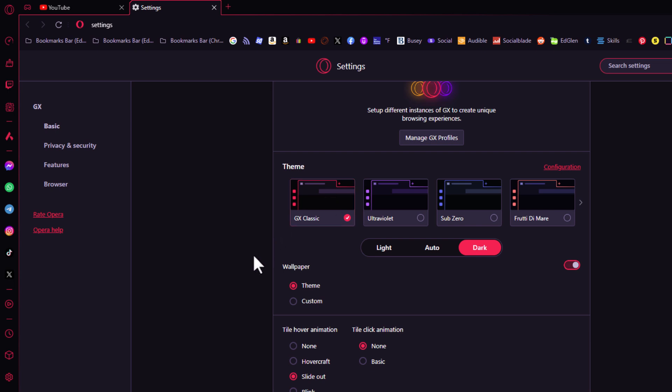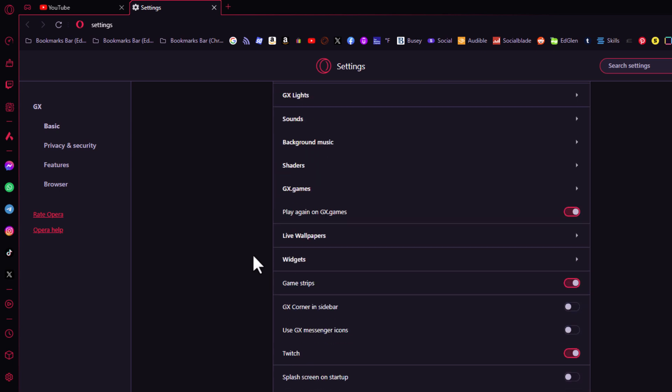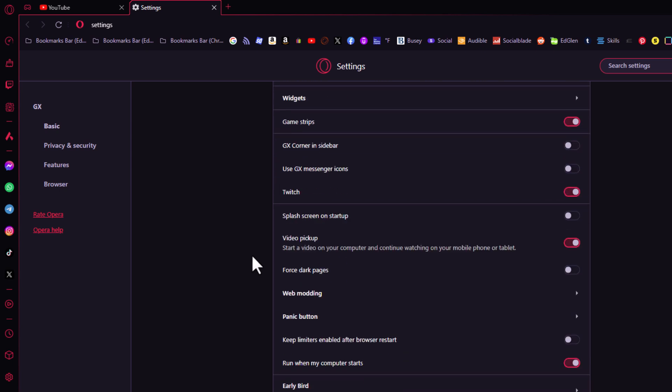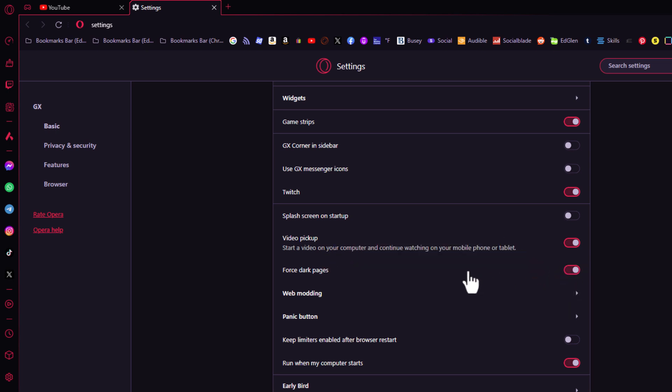Then the next thing you want to do is scroll down a little ways to where you see it says force dark pages. That will give you the dark theme on the web pages also. You want to toggle that on.